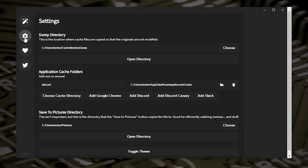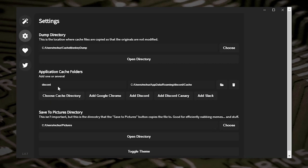If you click on the settings cog, these are your directories and applications. You can add additional cache directories — so if you want to do Google Chrome or Slack, for example, you can add those. You can choose your own cache directories to be added to this list and clean up the whole lot in one fell swoop.